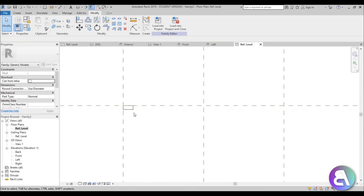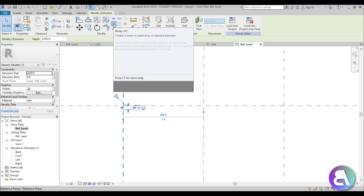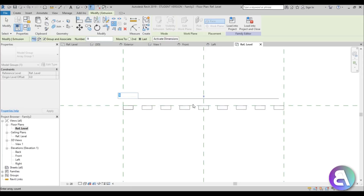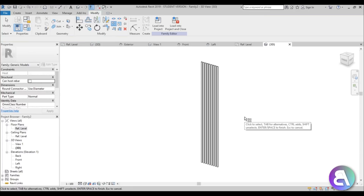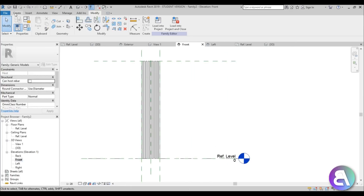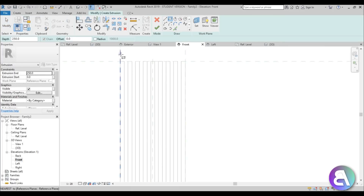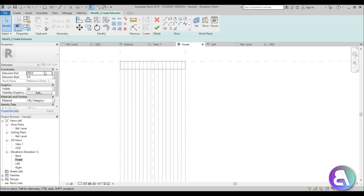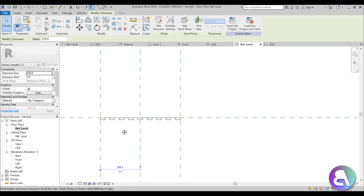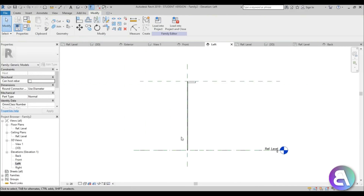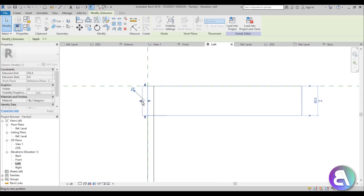Now go to the Array tool to create more of these vertical elements. Select it, make sure to select 'Last', and do an array of nine — extend it all the way to the other side. Going into 3D, we have our vertical elements, but they can't stand on their own — we need horizontal elements to keep them in place. Go back to the front elevation, create an extrusion with a height of 50 millimeters, go Finish, check it in the reference level and ceiling level views, then go to the left elevation.